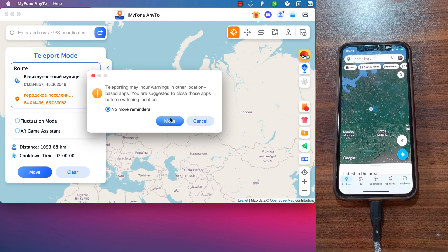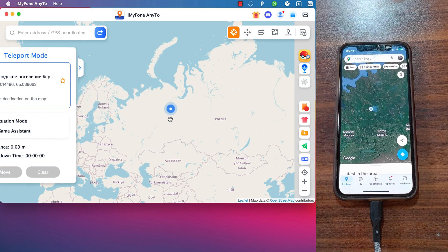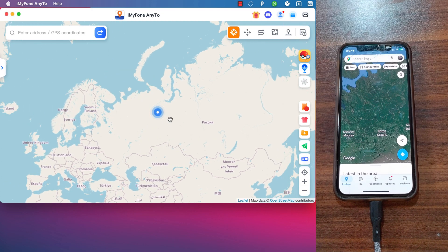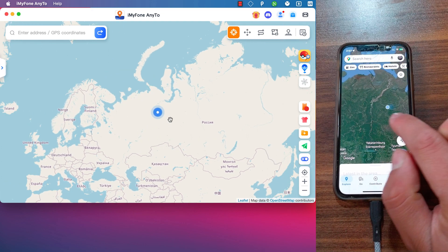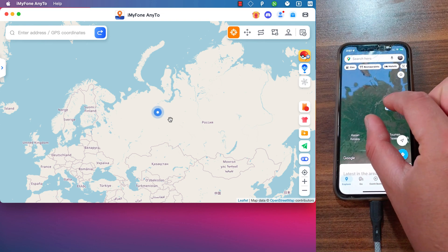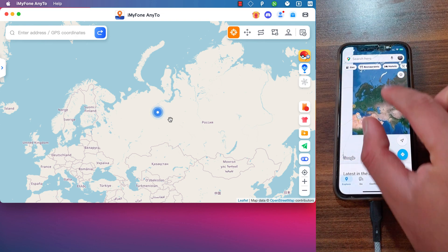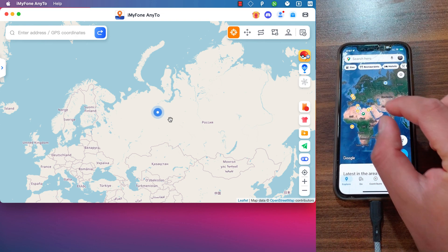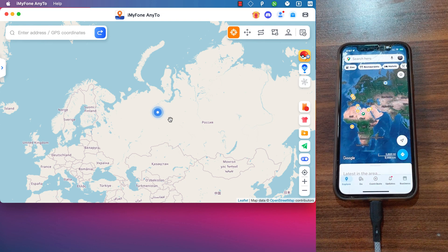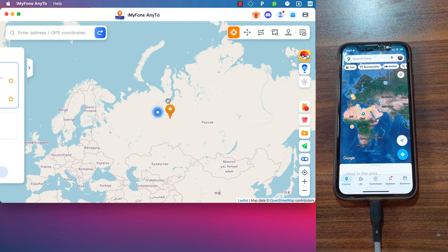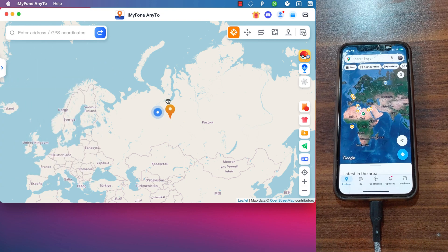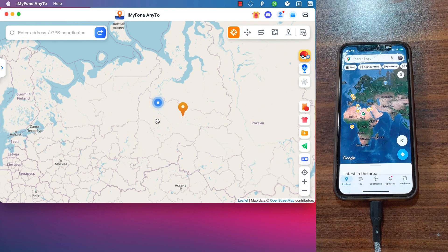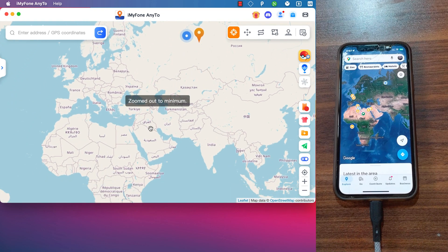It also works with Find My Friends, AR games, and many more. As you can see, you can use AnyTo to change your location easily — with just one click you can select any place you want on the map and your location will be there.